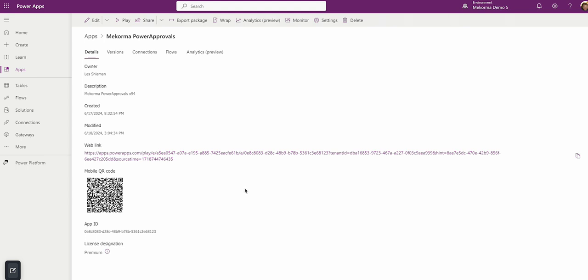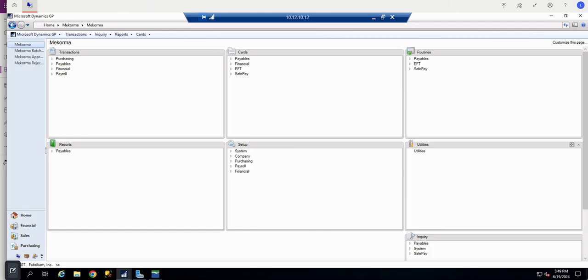This is the web link. Copy the URL here using the copy feature. Next, we're going to go to GP.